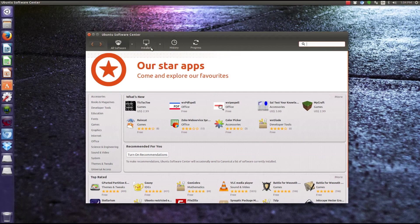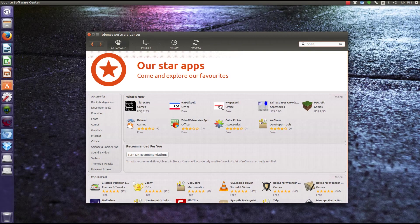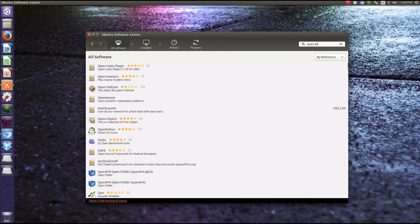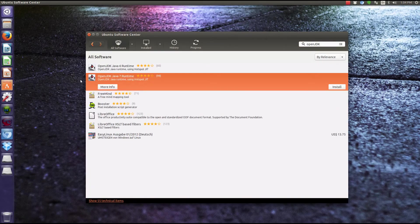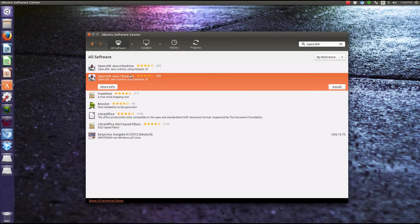Open up your software center and just type in OpenJDK. For this class, you're going to want to get the Java 7 runtime instead of the Java 6 runtime.